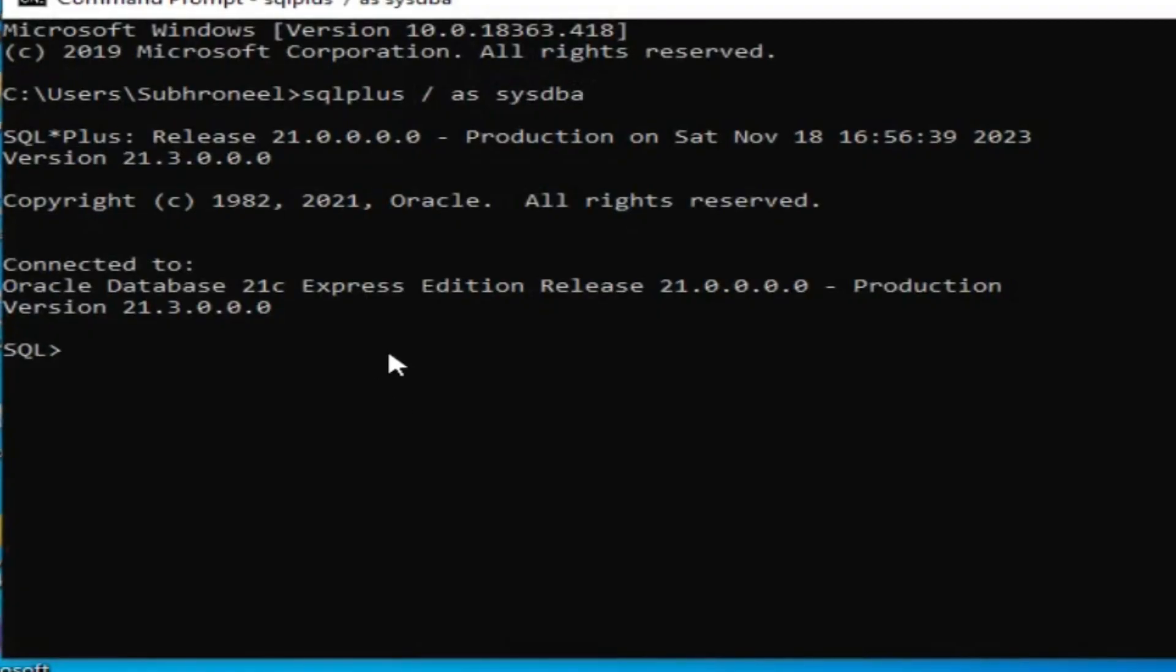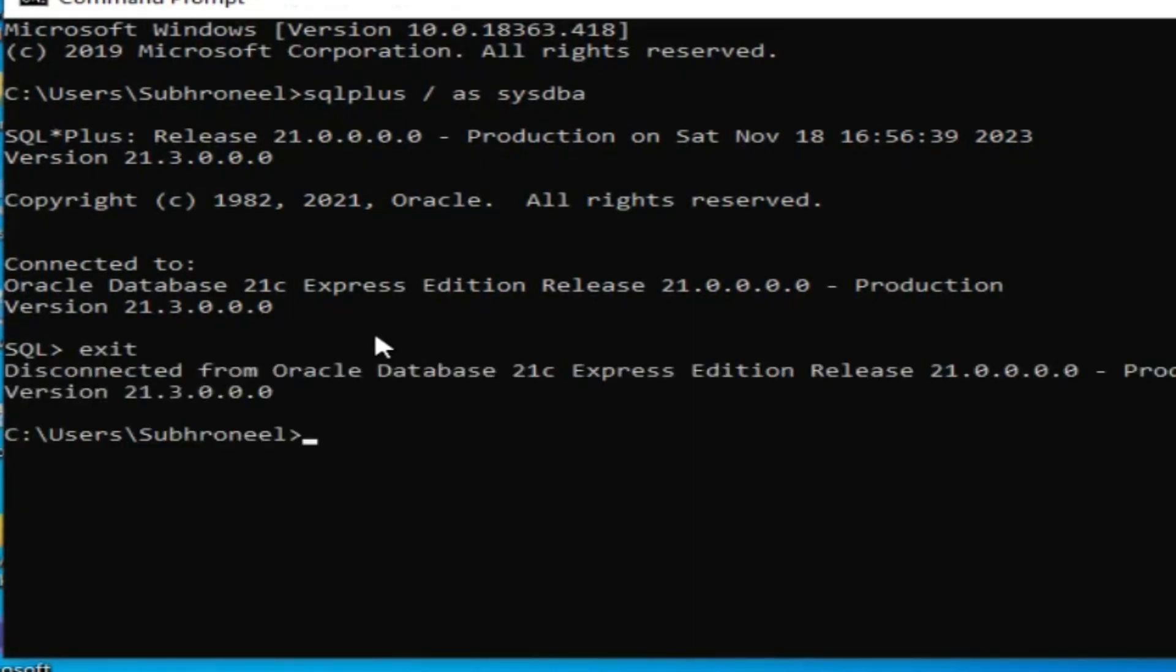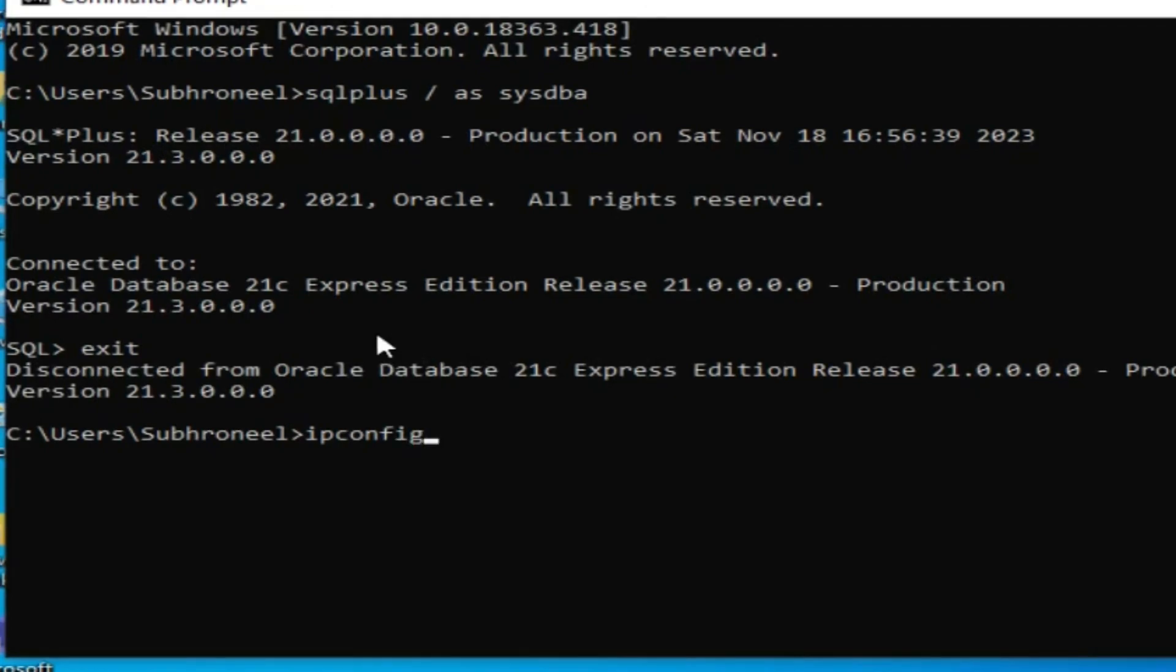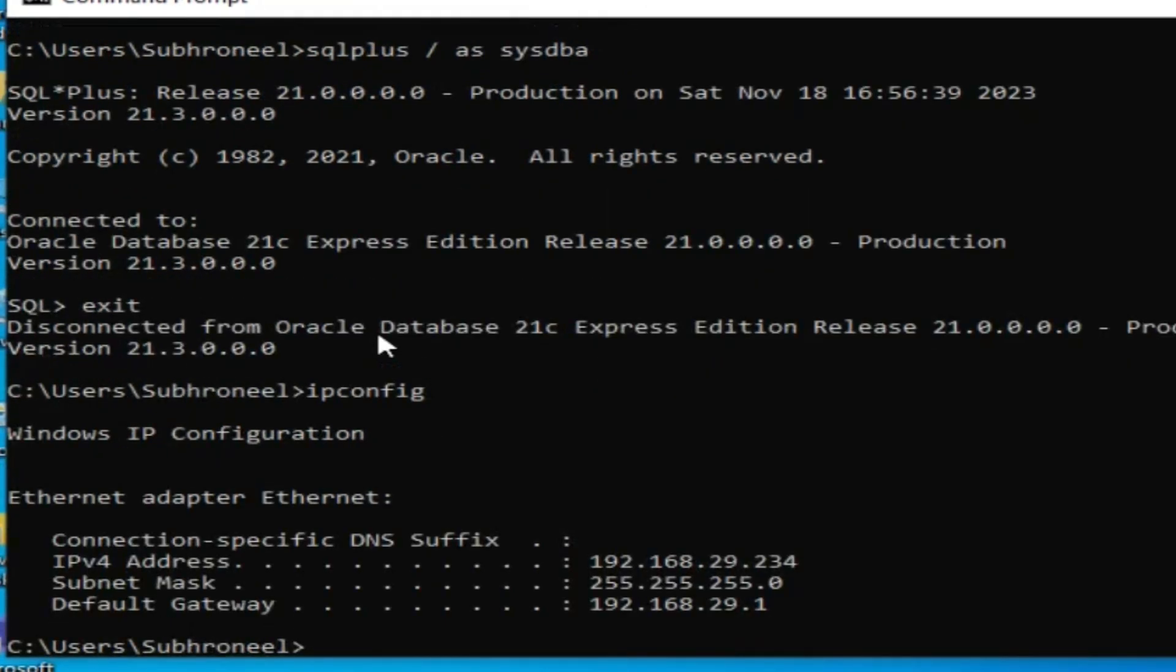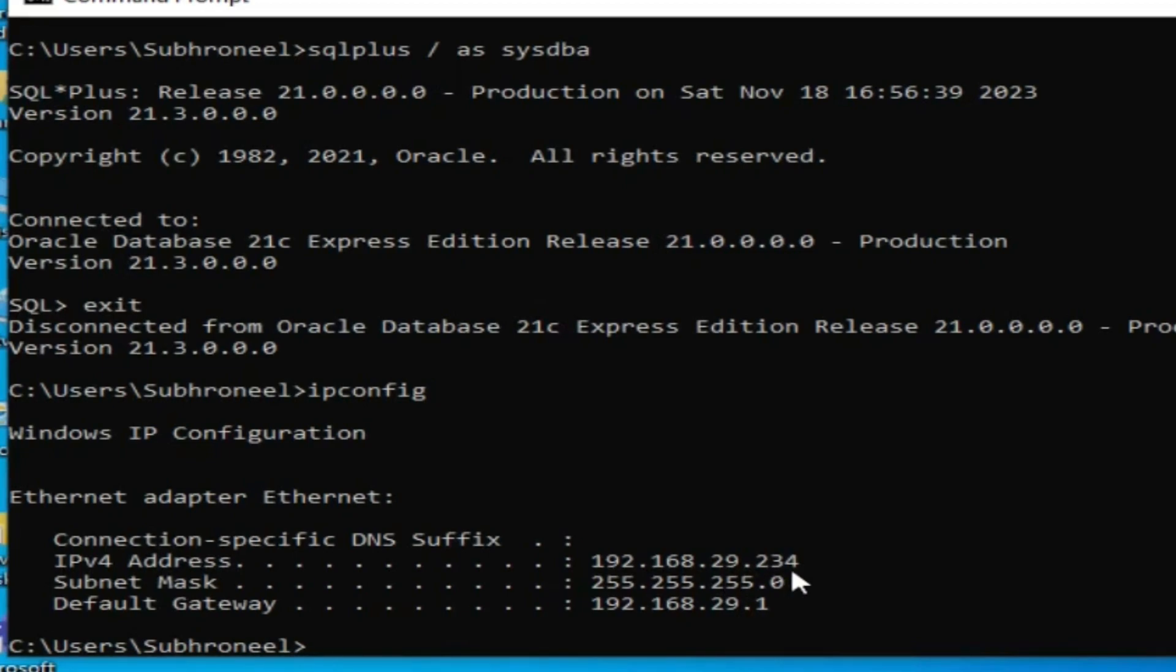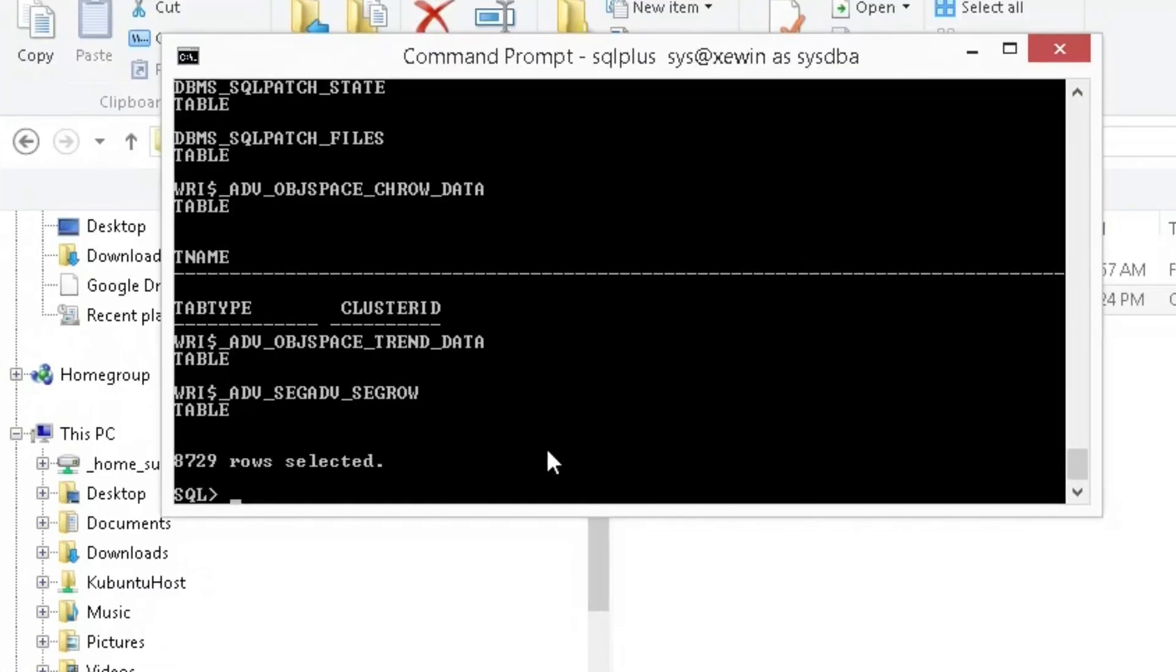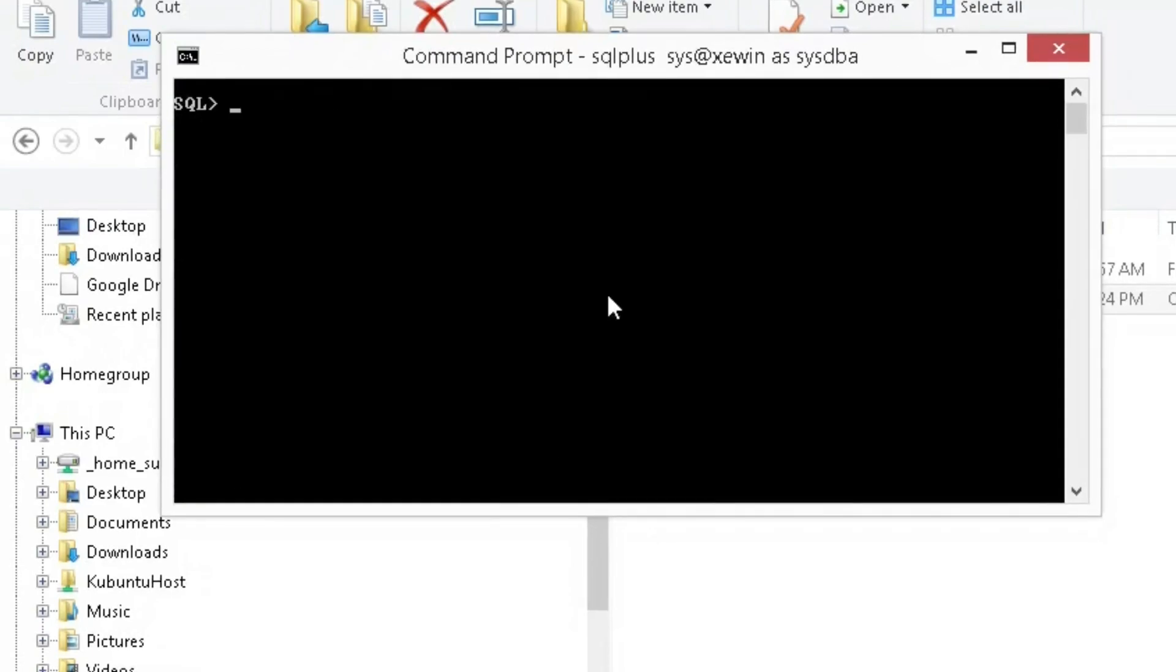Let us exit and check first. Let us check the IP address we have used. We have used 192.168.29.234. Clear the screen.